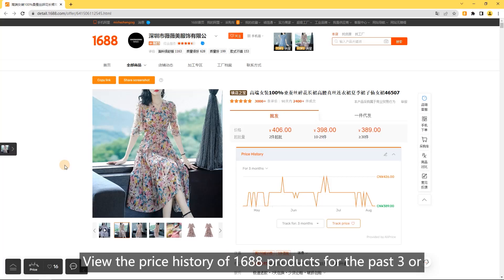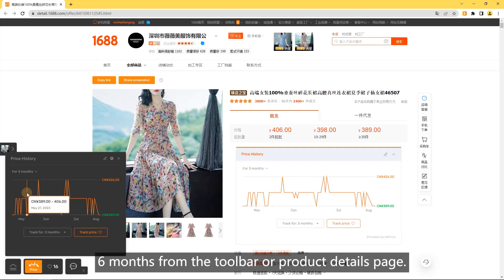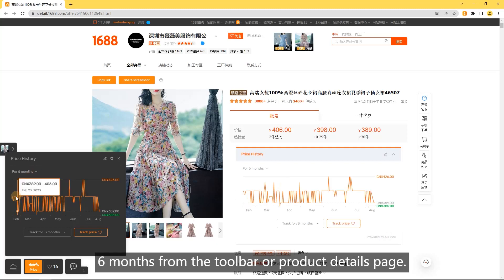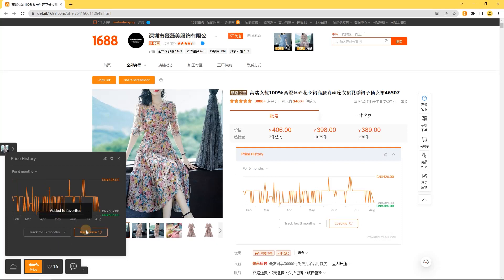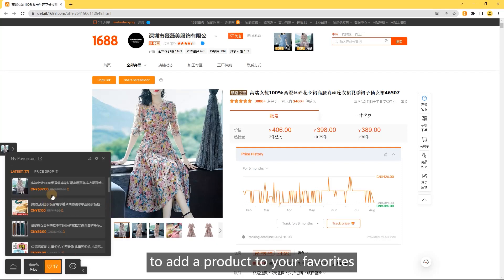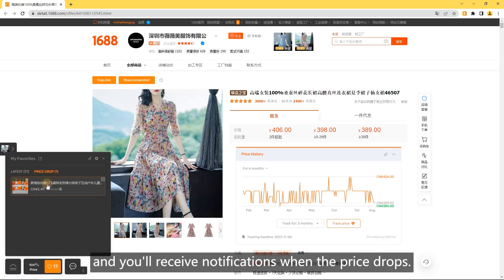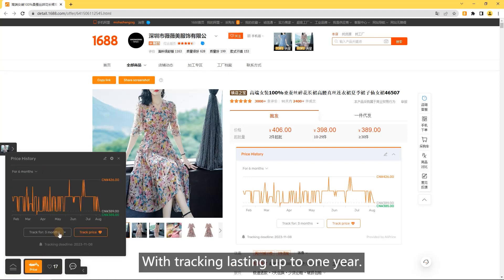Price history. View the price history of 1688 products for the past 3 or 6 months from the toolbar or product details page. You can also set up price drop alerts. Click the track price button to add a product to your favorites and you'll receive notifications when the price drops, with tracking lasting up to 1 year.